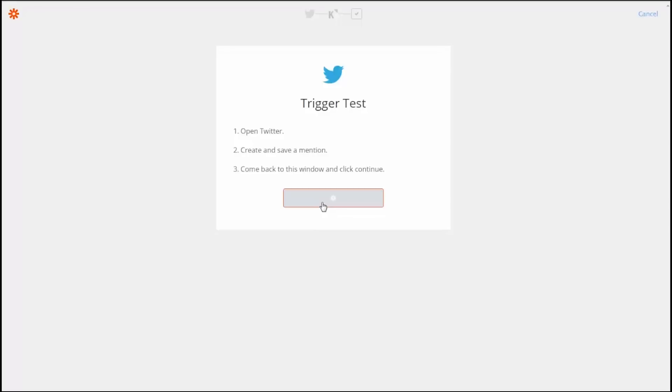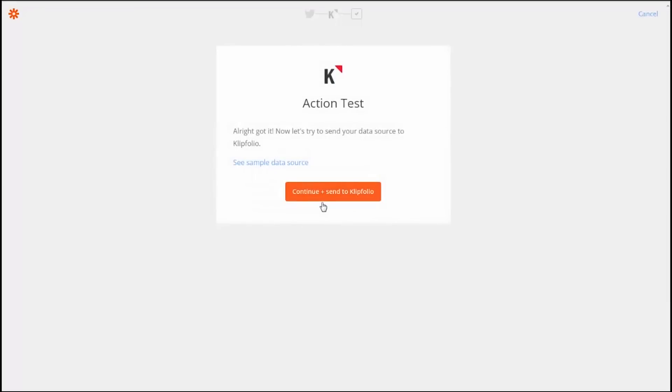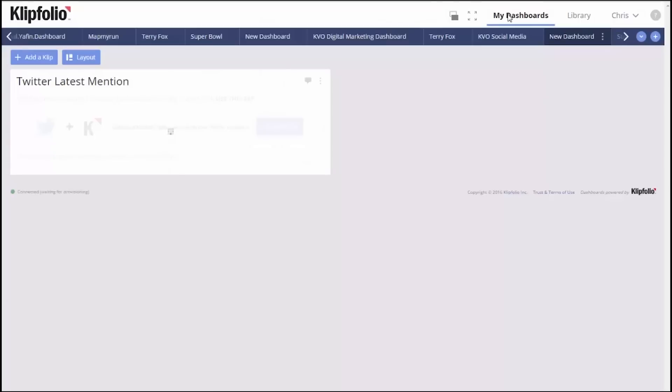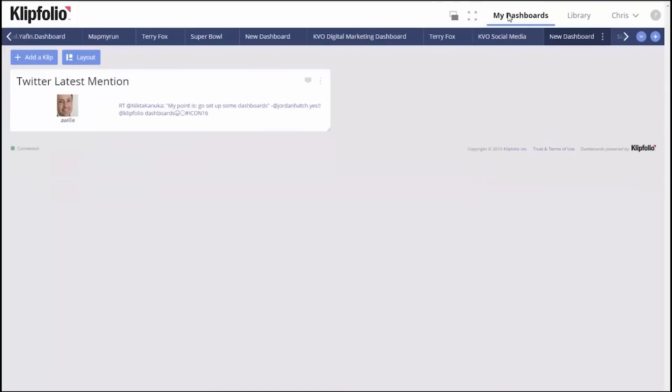As a final step, we'll test the trigger and send it to Klipfolio, where we can now go to see our new clip powered by our new Zap.